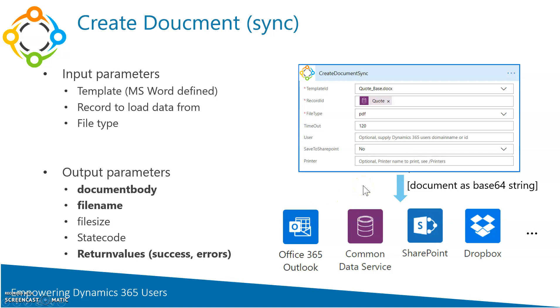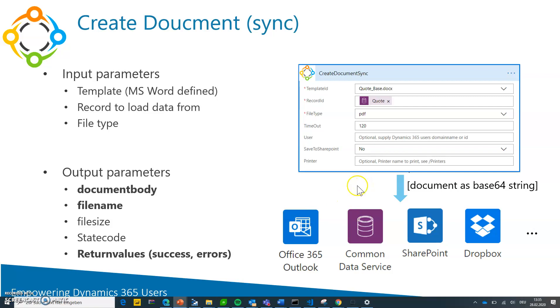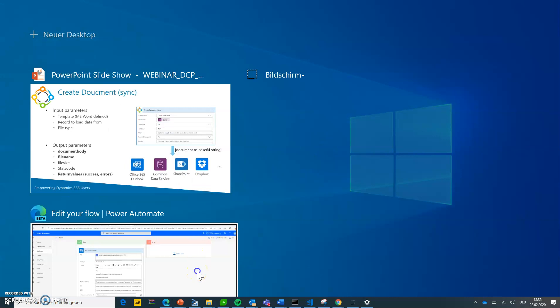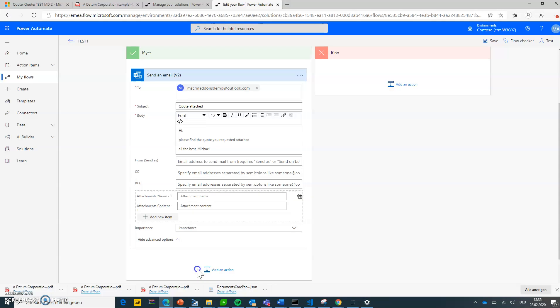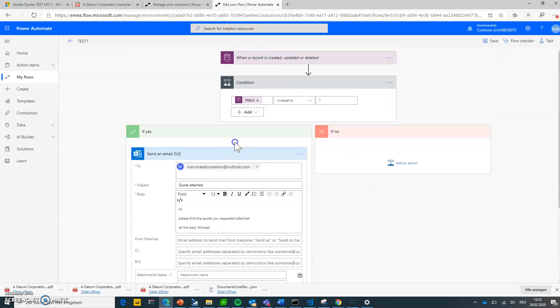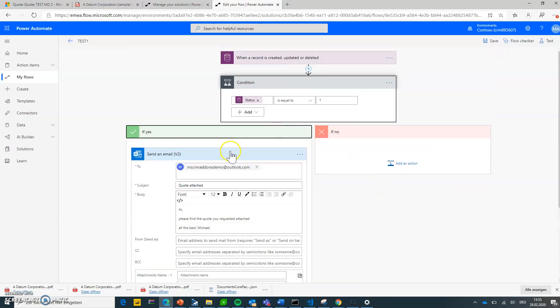How does it work? Let's jump to my demo room. I've got a flow kind of pre-built a little bit, a very simple one. The goal of this flow is to create a document, create a new annotation on a quote once the quote becomes active.